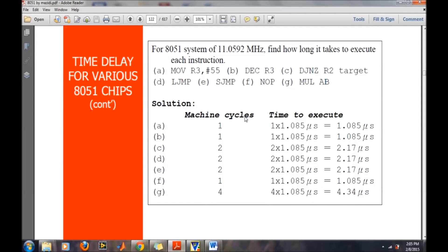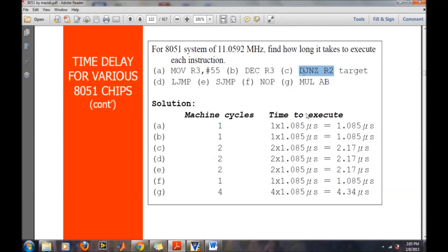Each instruction takes a certain number of machine cycles. For example, a MOV command takes one machine cycle, meaning it executes in that amount of time. Similarly, a DJNZ instruction takes two machine cycles, meaning the microcontroller requires twice that time period to execute a DJNZ instruction.